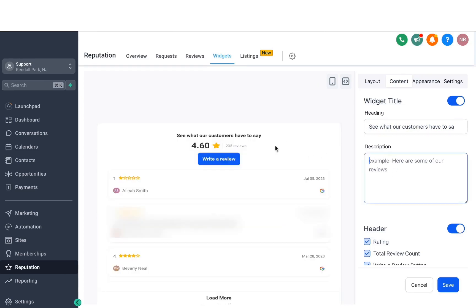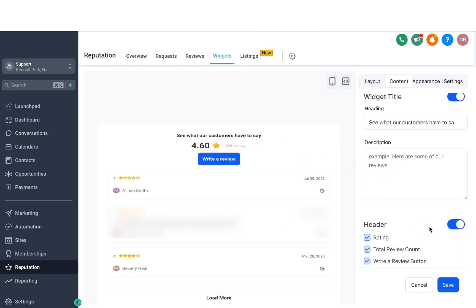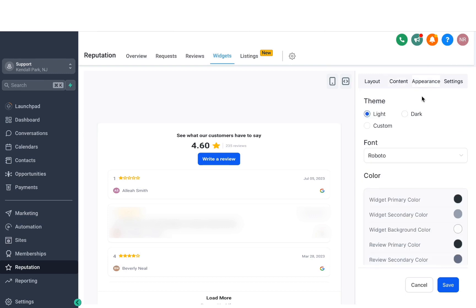Next we have the header, which is this part where it shows the reviews, the total count, and also a button for writing a review. You can disable that if you want to. But this is really helpful because if somebody lands on your website or your landing page where you have this widget installed, they can click on that button and then leave a review easily.